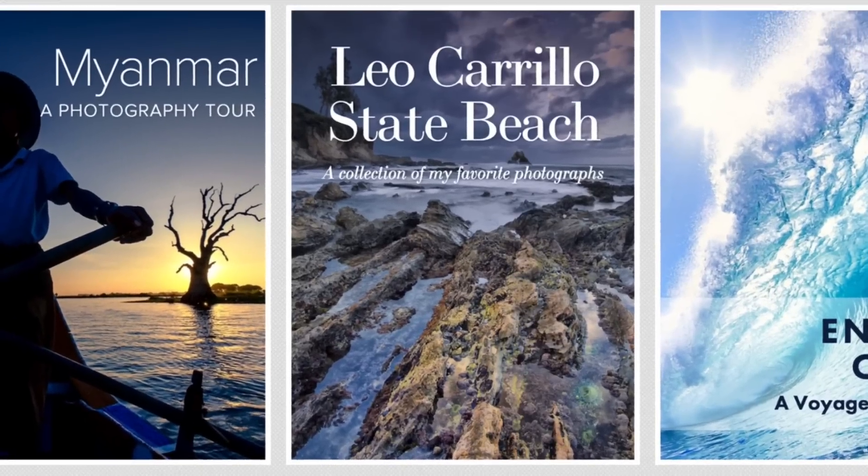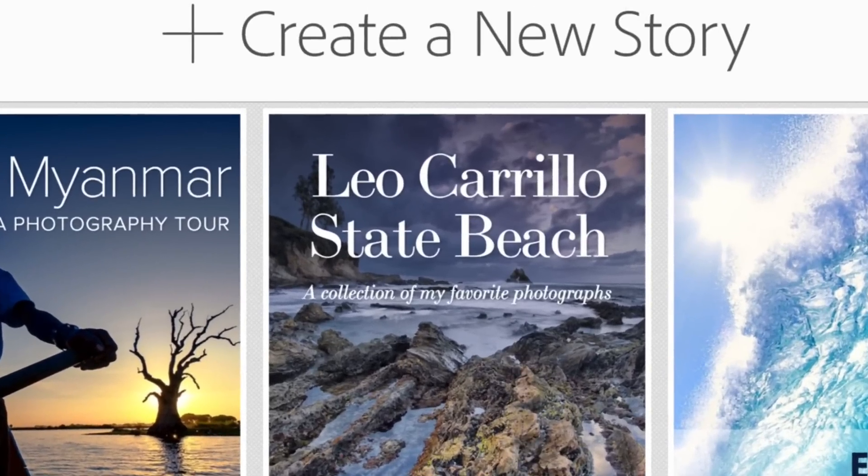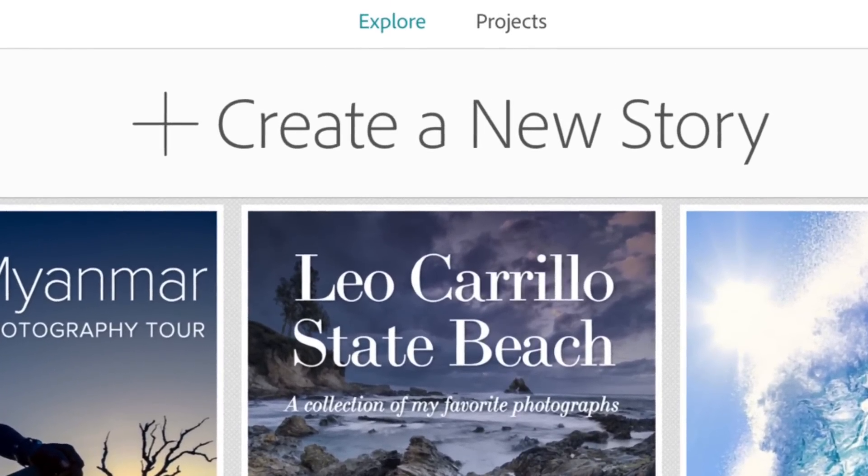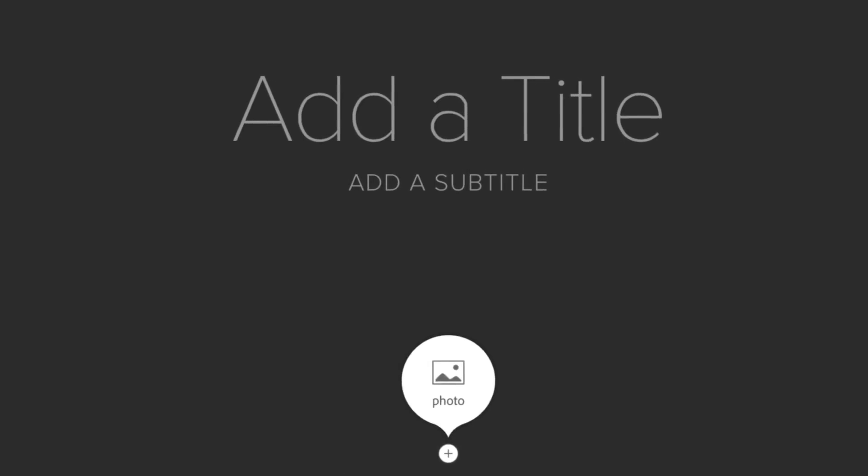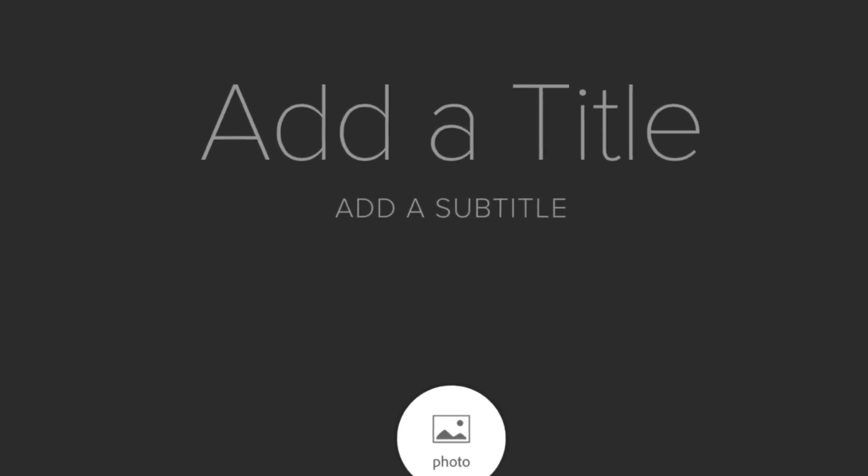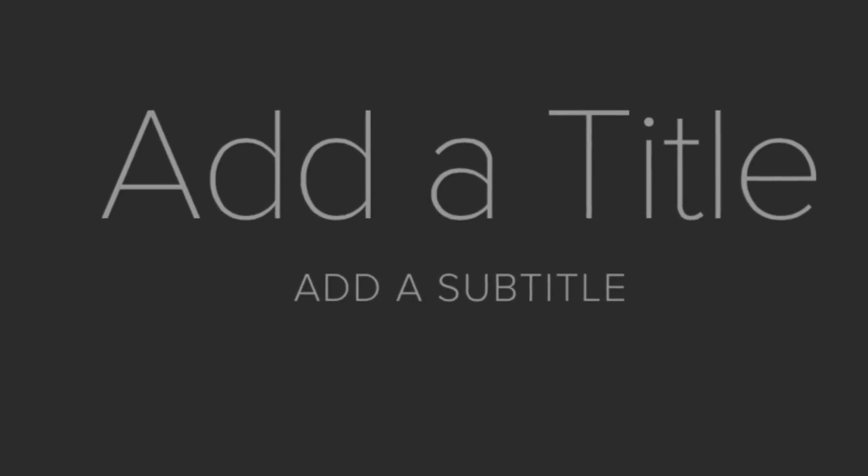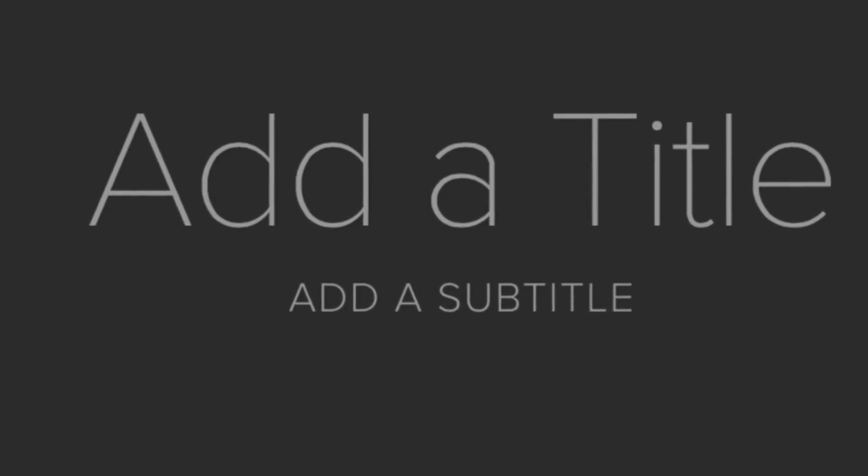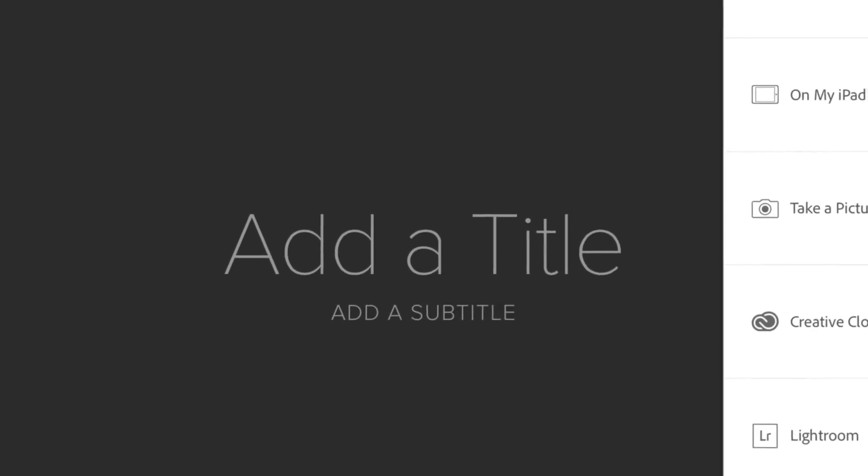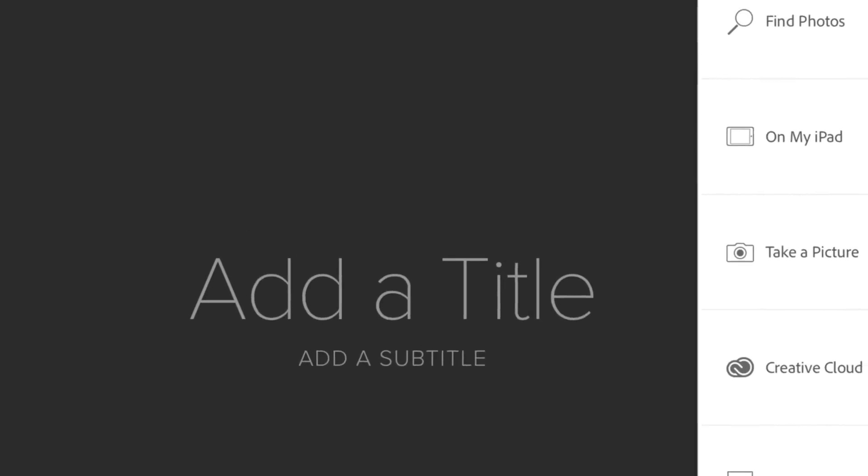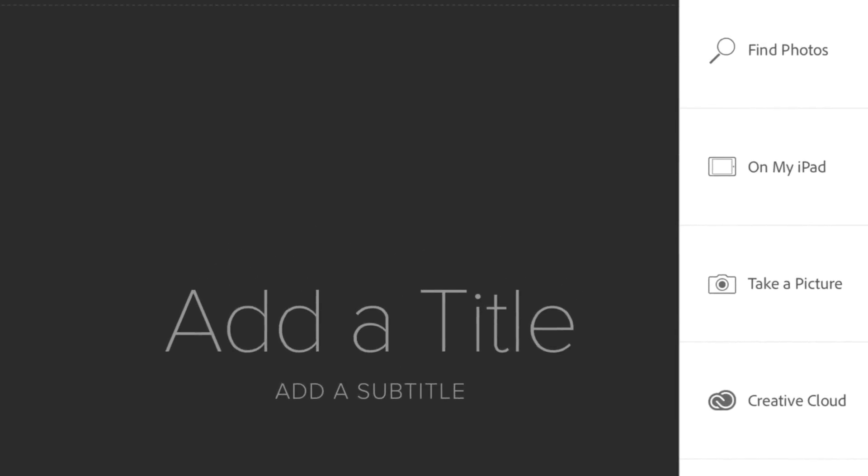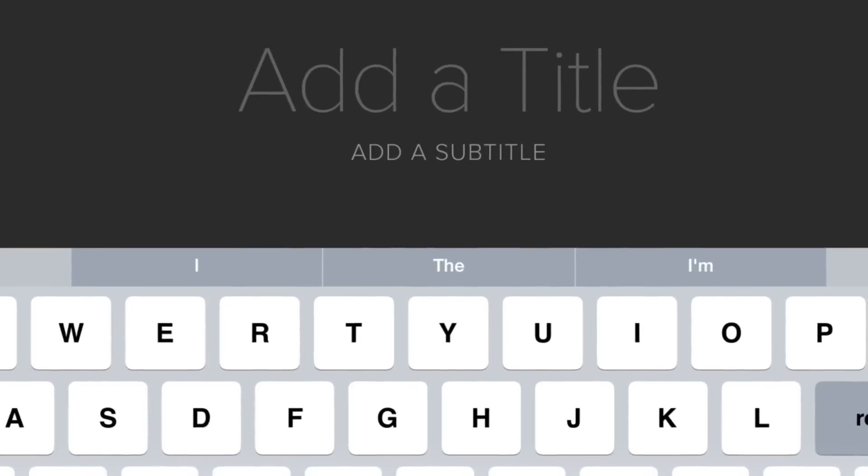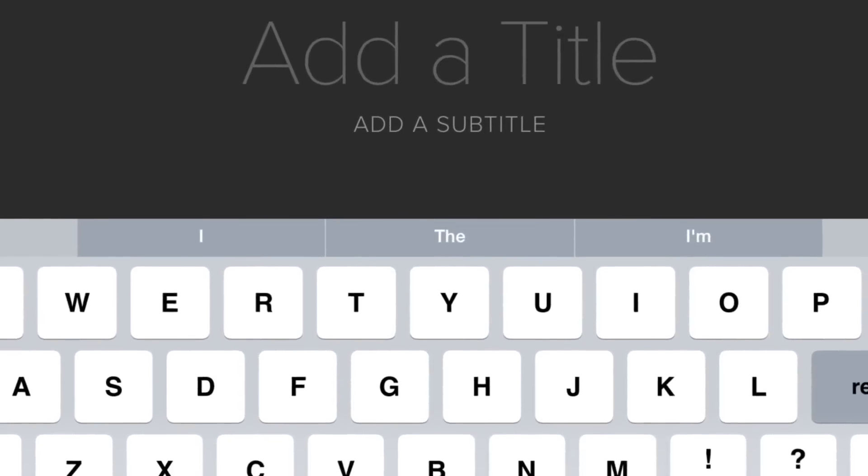Once you're signed in you can begin to create your story, and what your story needs is a title and a subtitle. Think of it as actually creating your own web page. So from there you can add a title, you can also add photos. So I'm going to go ahead and add a title here.